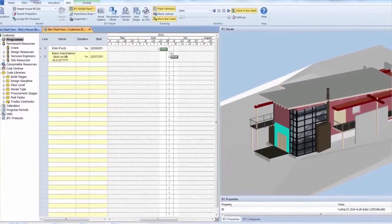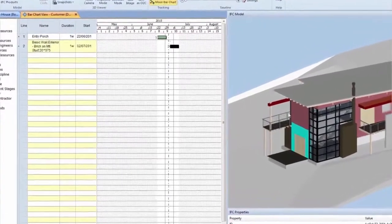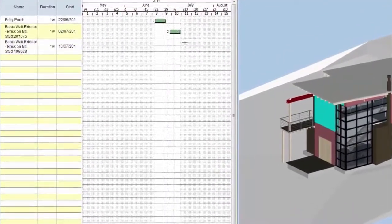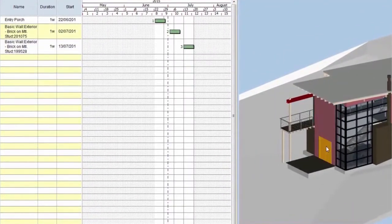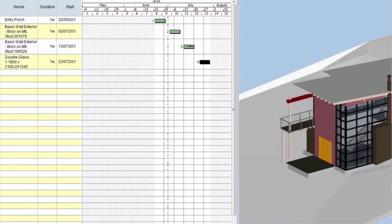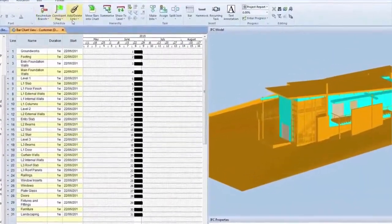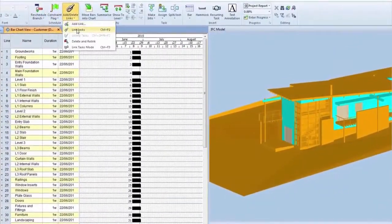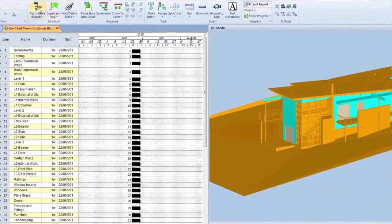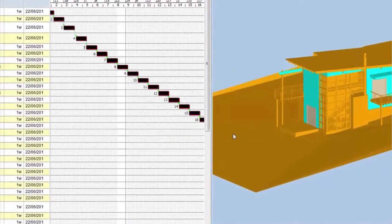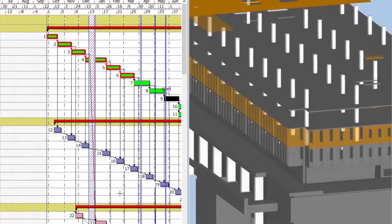You can quickly create schedules directly from a 3D model by just dragging and dropping objects between the 3D view and tasks. You can also use structured templates with predefined searches to automatically link to the model objects.